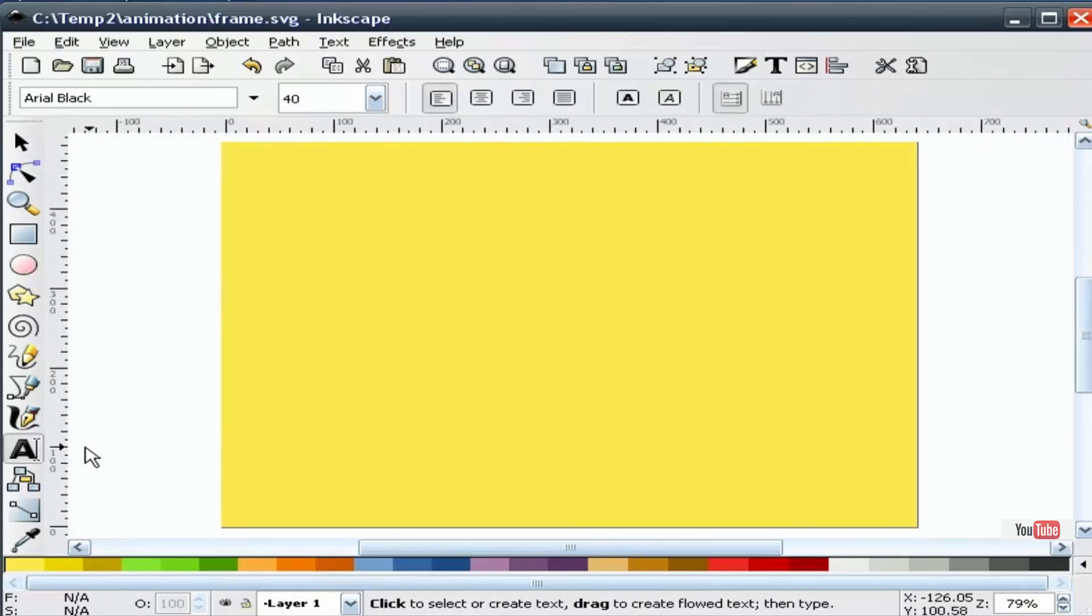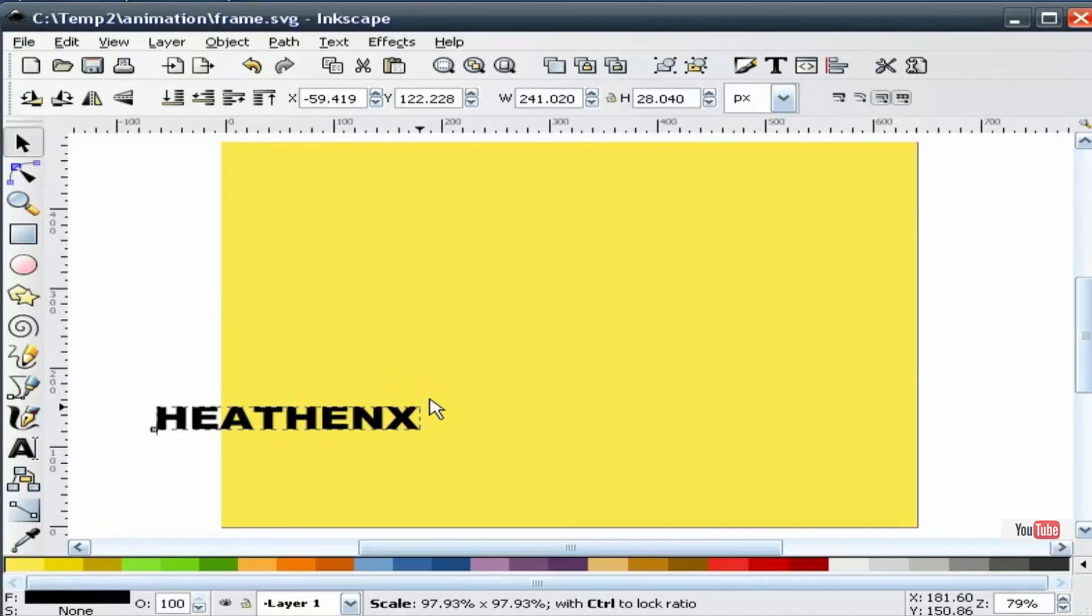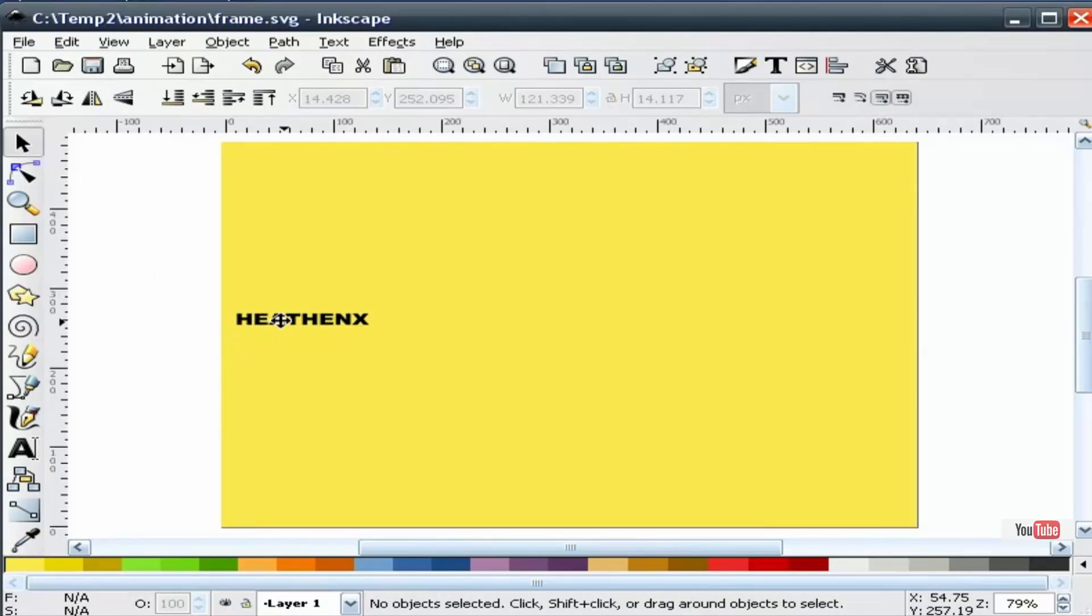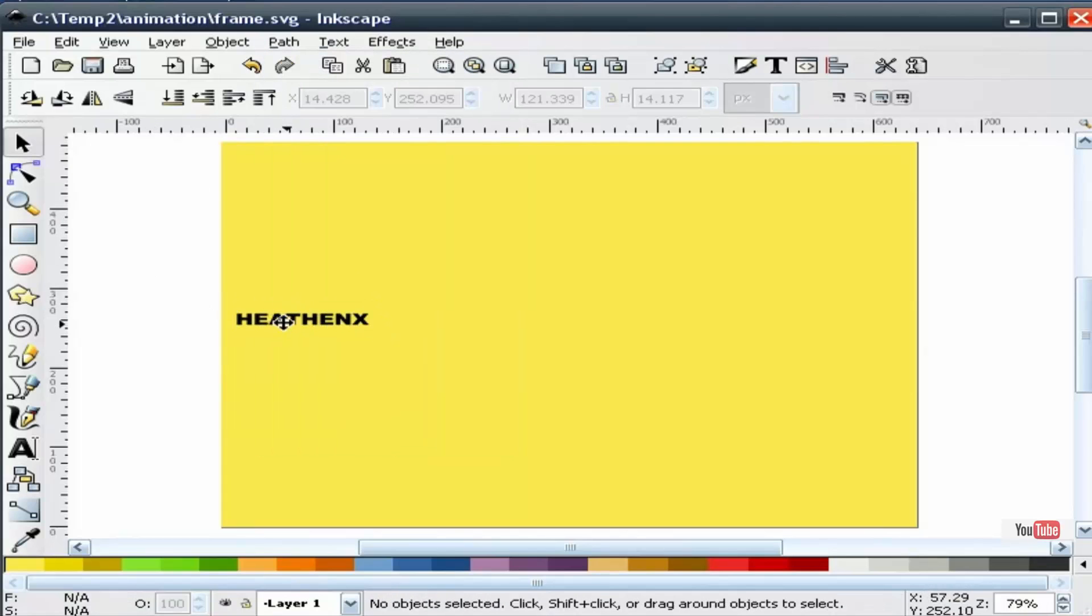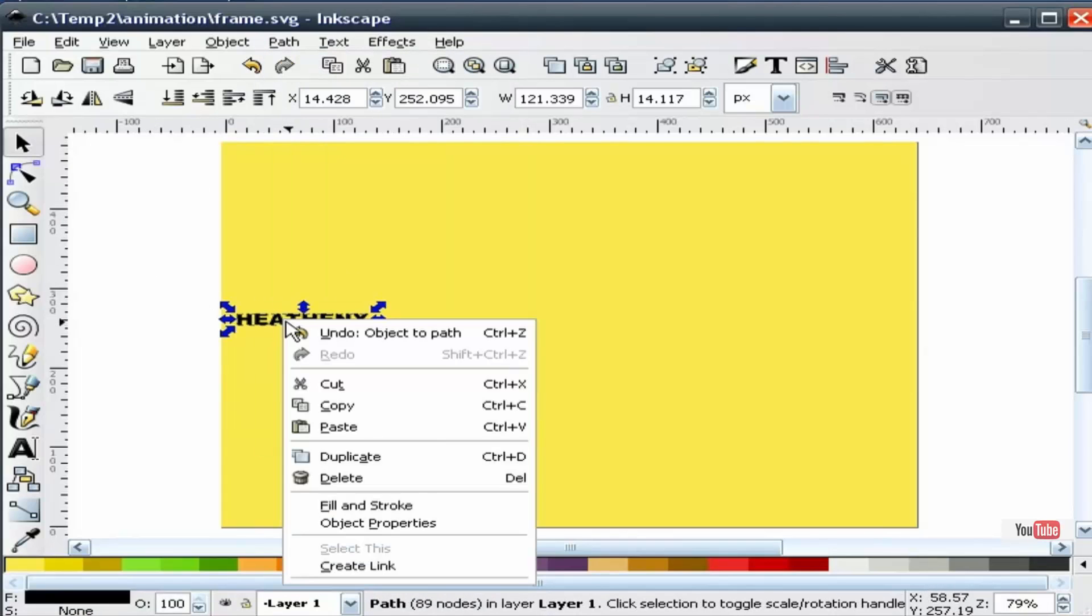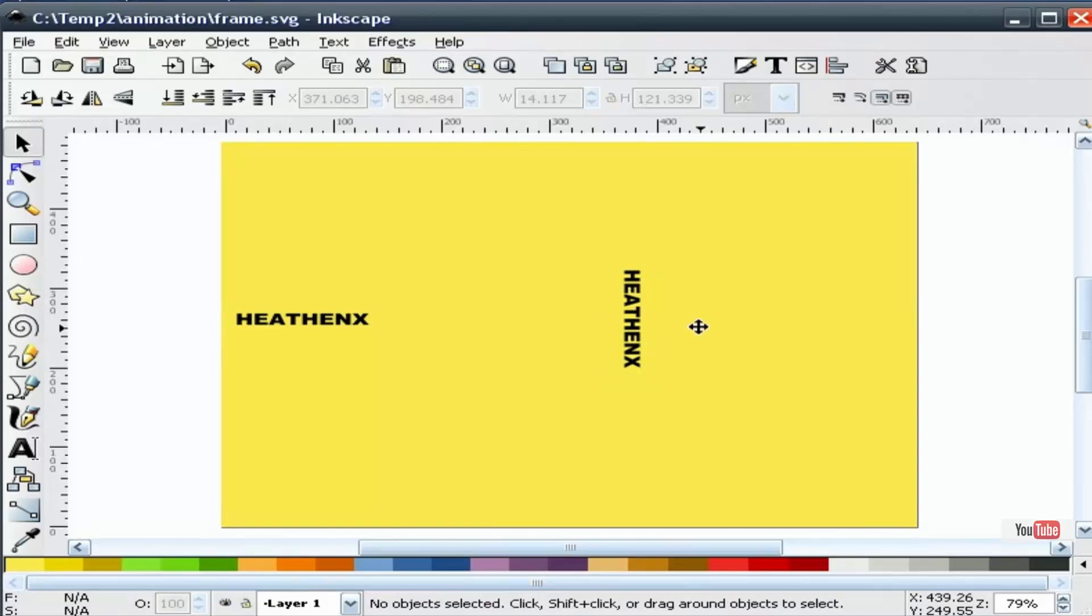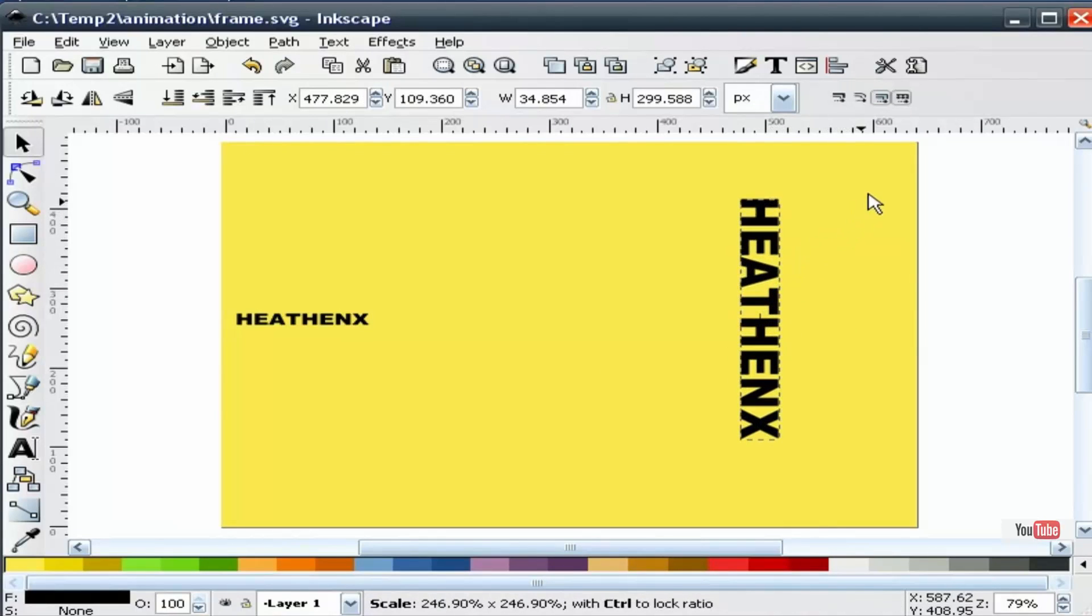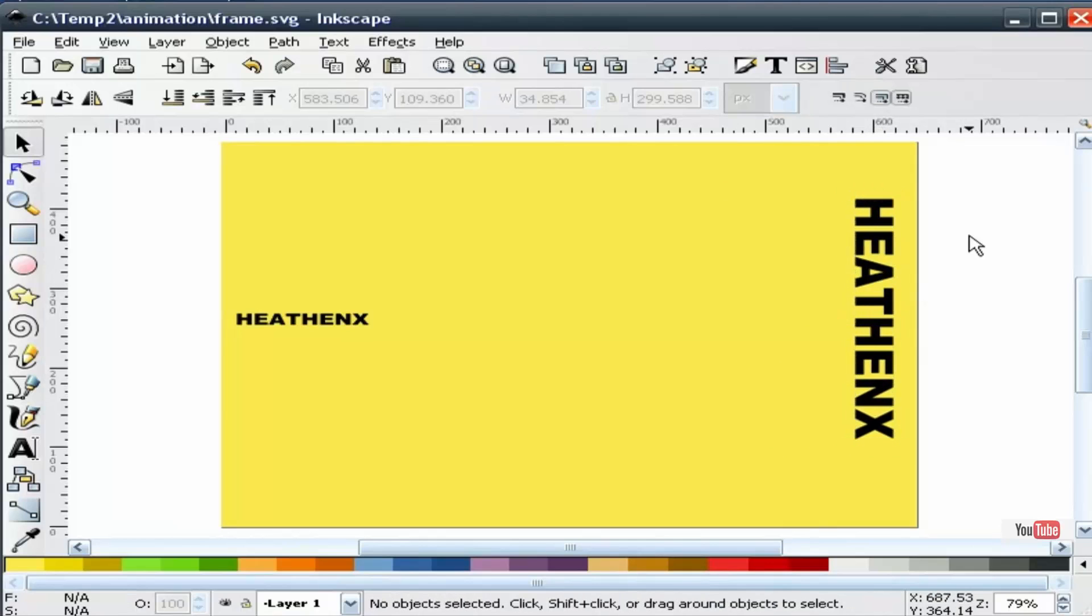Next I'm going to make some text. I'm going to convert this text to a path. I'm going to duplicate, and I'm going to rotate this and also change the size. And we'll put it over here.